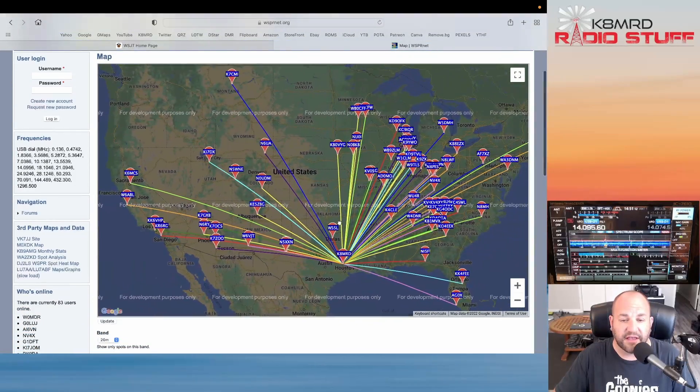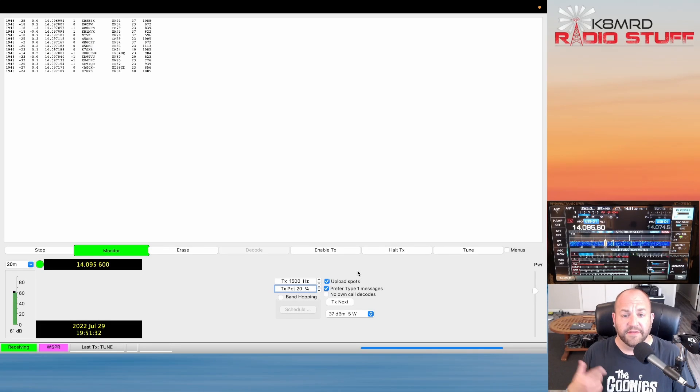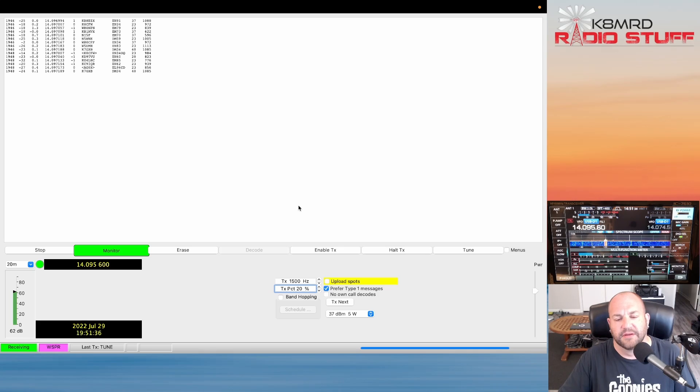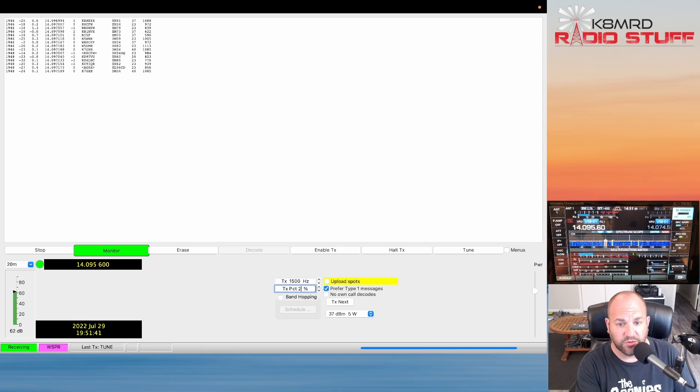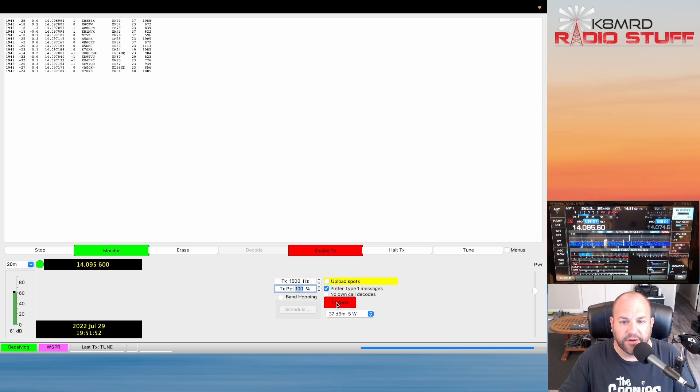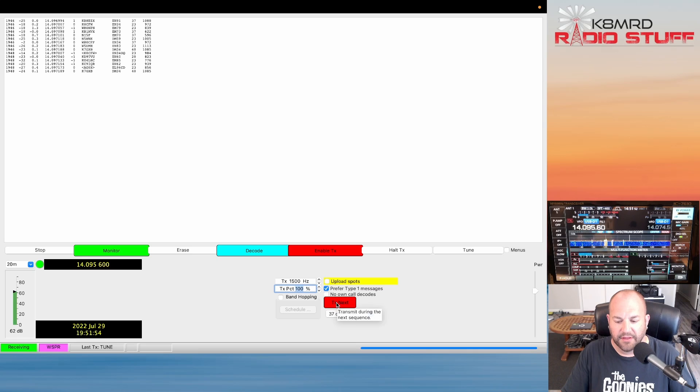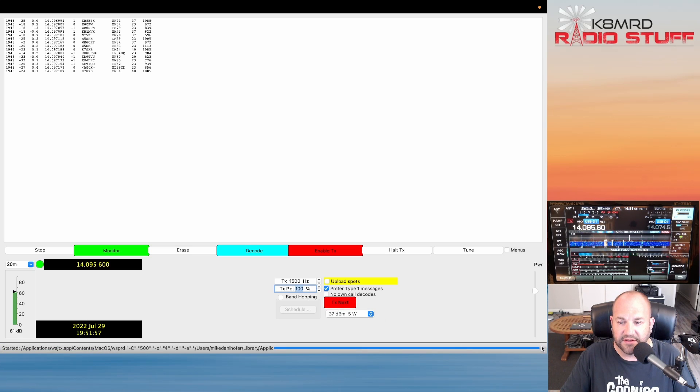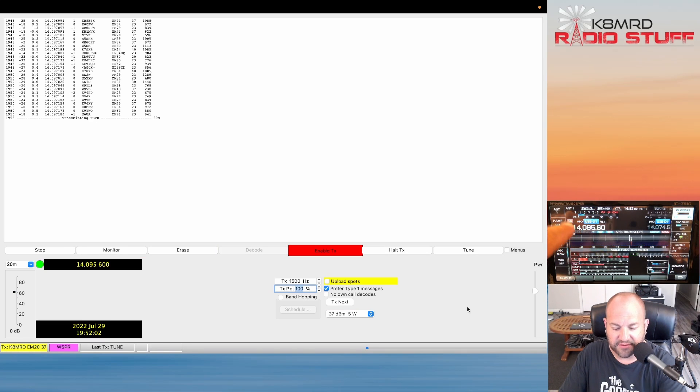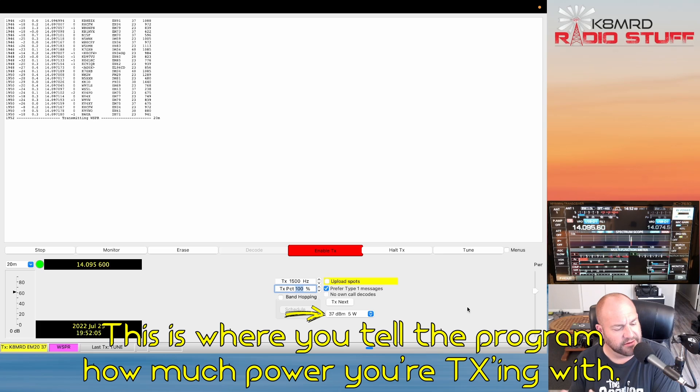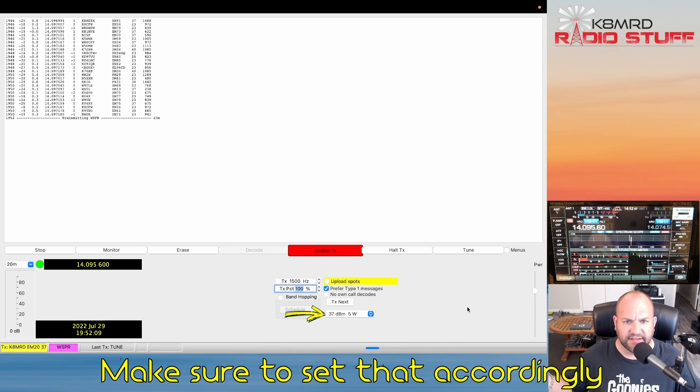In transmit we can do the exact same thing. Now conversely on the transmit side, I'm going to uncheck this Upload Spots and I want to transmit. So I am going to change this to 100% for a minute and I'm going to hit Transmit Next. The next time this goes around, once this little blue thing should be any second now, we'll see the radio going to transmit. It is, see the red transmit light.